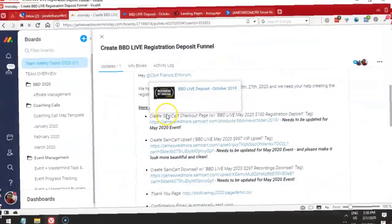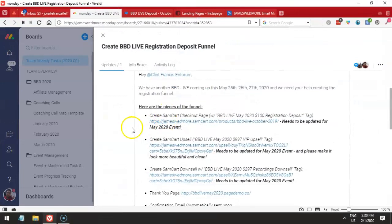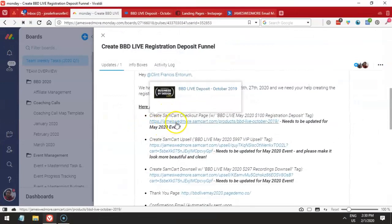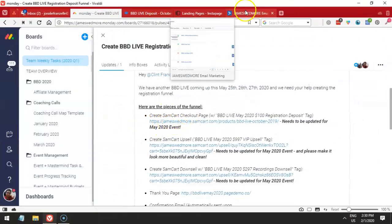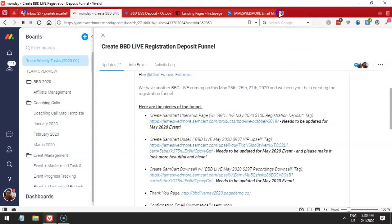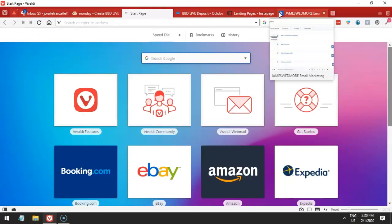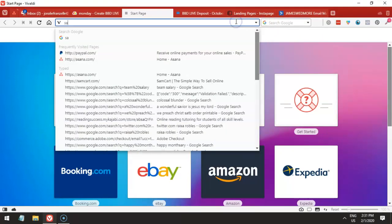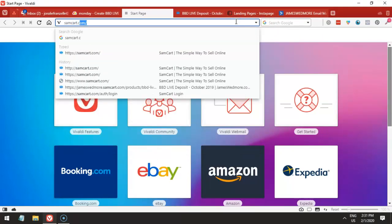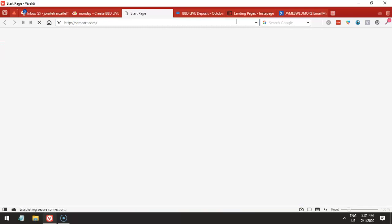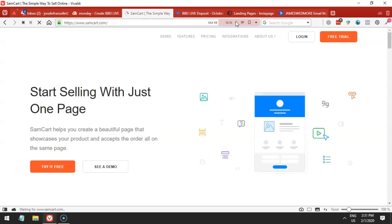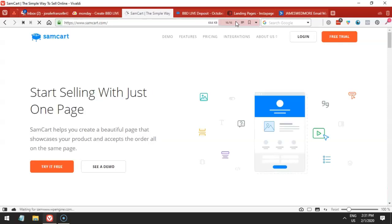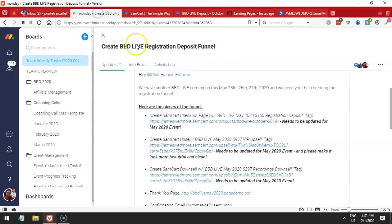So SamCard and integration with ActiveCampaign. Basically, SamCard is another checkout tool. If you go to SamCard.com, this is one of the checkout tools that business owners use online to actually collect payments. This is a checkout platform. So what we're going to do is set this up.